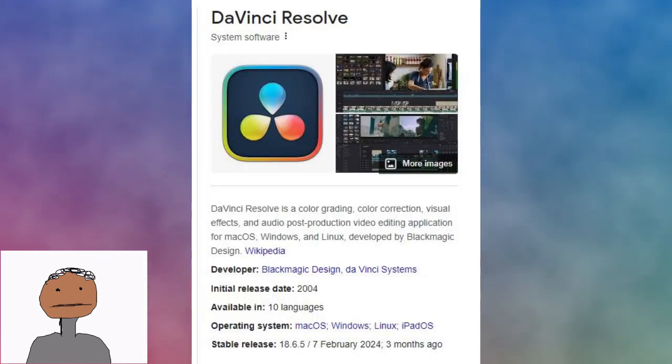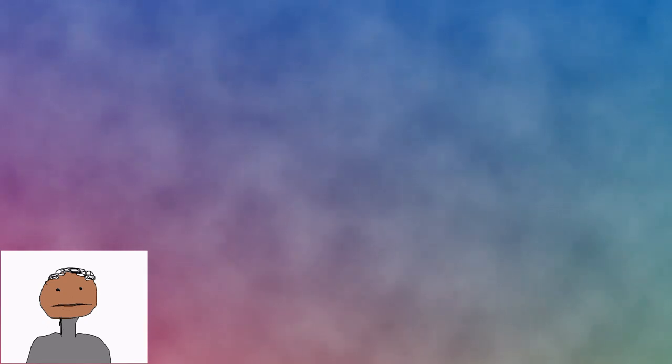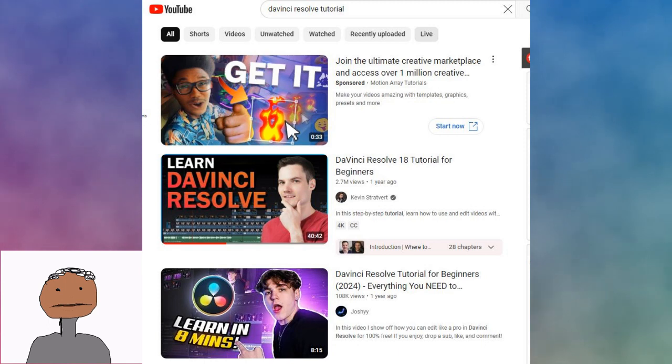I just got into trying DaVinci Resolve, the free version. Not very good at it. I just look up some tutorials and I'm just going to be improvising it, just winging it.